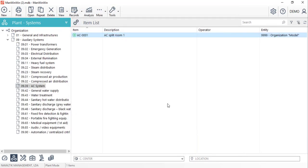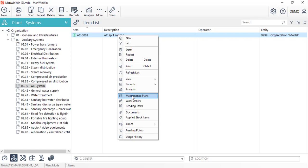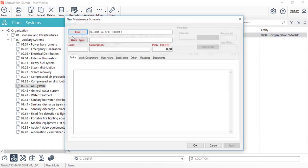Next we will create the maintenance plan for this item. By right clicking on top of the AC unit we'll choose the option maintenance plan and in this window create a new maintenance schedule.